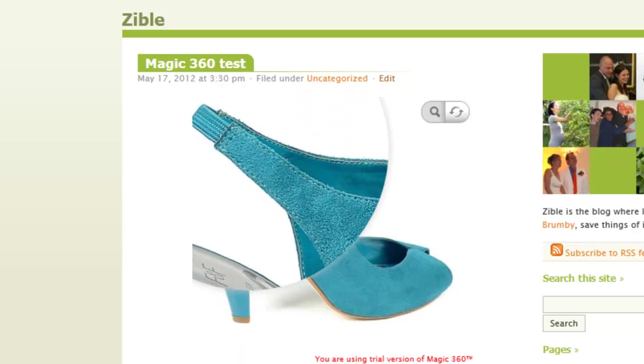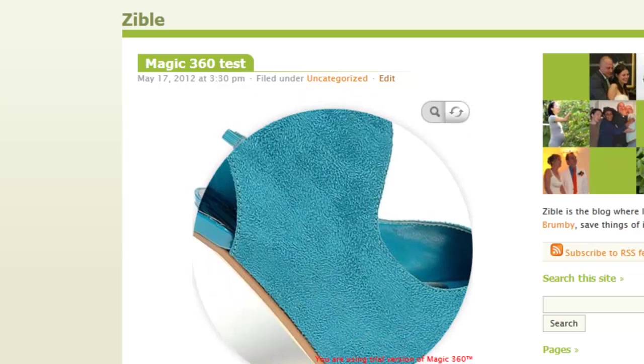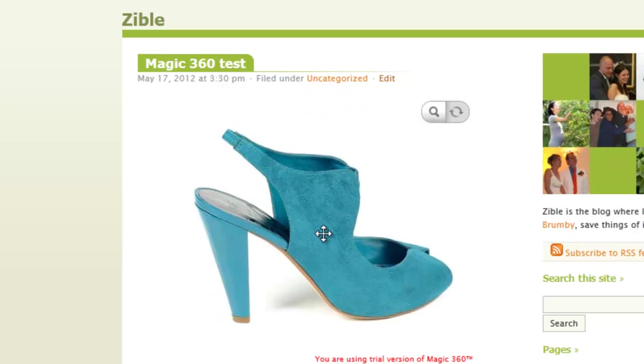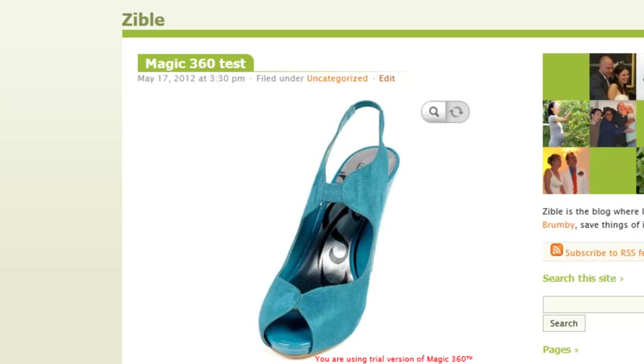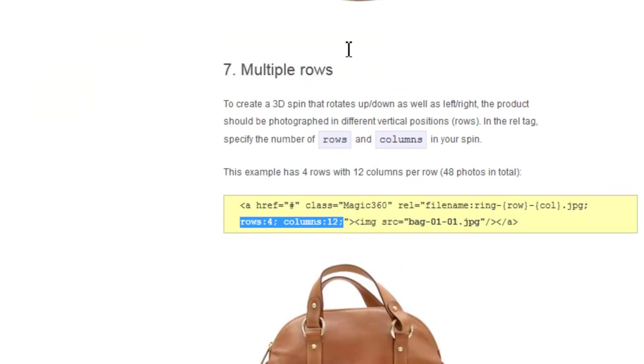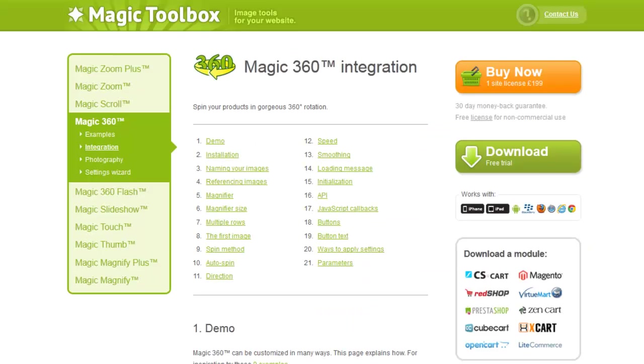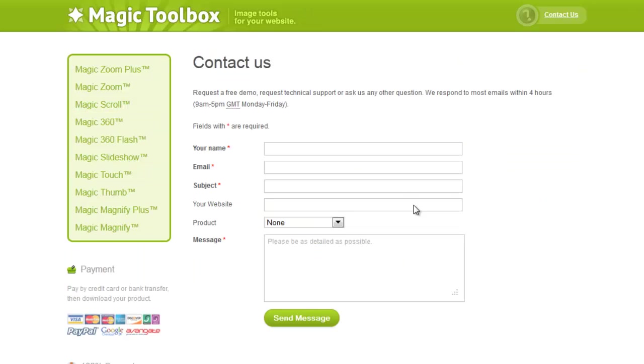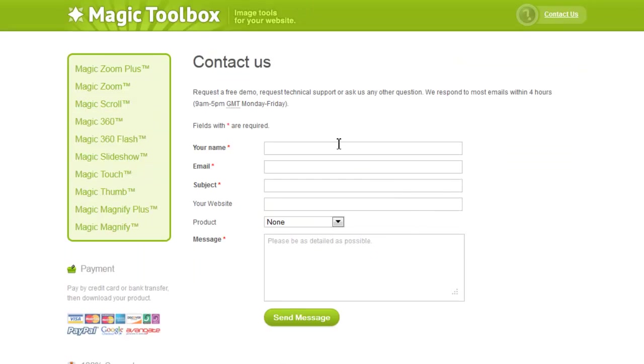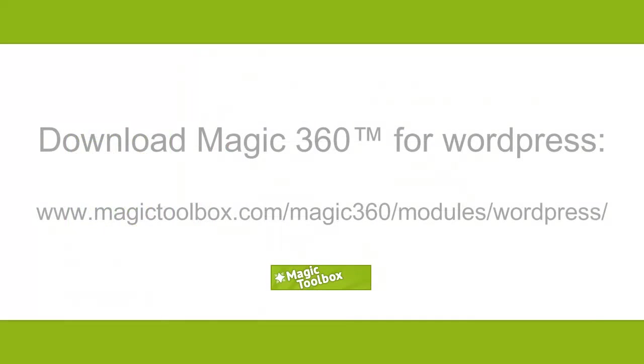So that is Magic360 on your WordPress website. If you need any help with it just head back to the Magic Toolbox website, click the contact us link and fill in our form and we'll get back to you often on the same day if not the next day. So thanks a lot for watching and I hope you enjoyed the tutorial and enjoy using Magic360 on your WordPress site.